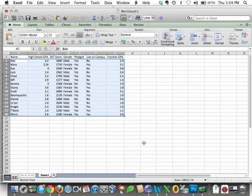Using Pivot Tables with Microsoft Excel. Here we have a table of data about college freshmen. We have their name, their high school GPA, their high school SAT score, their gender, whether or not they pledged in their freshman year, whether or not they lived on campus, and finally their GPA at the end of the year.